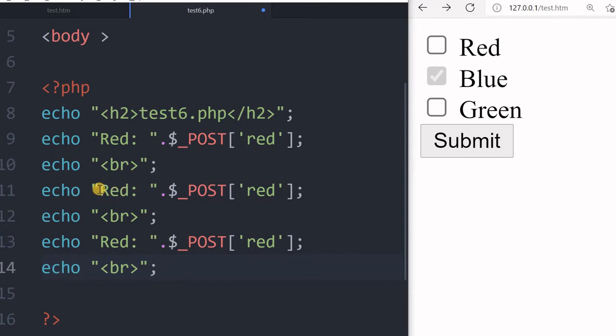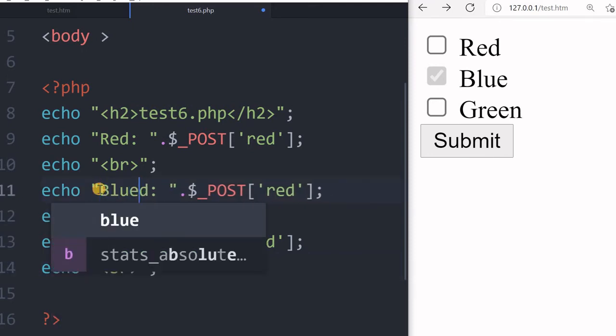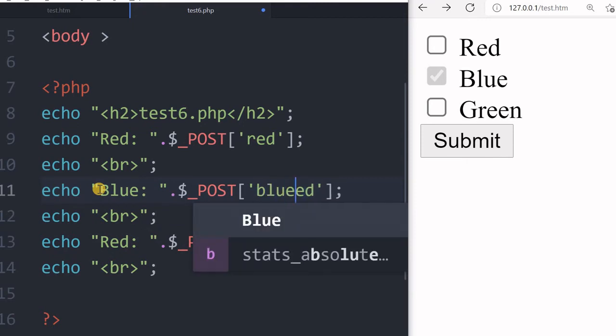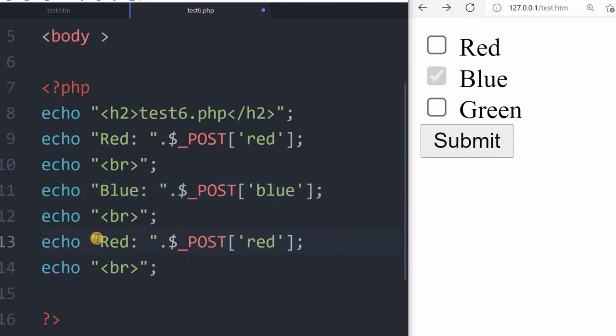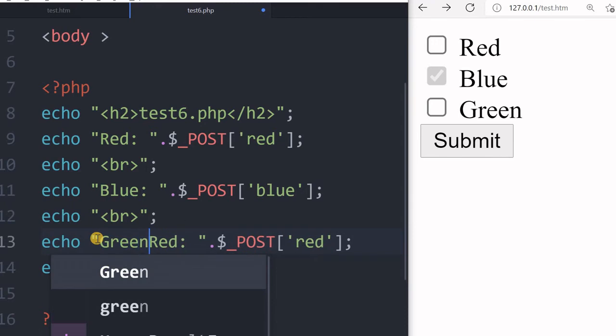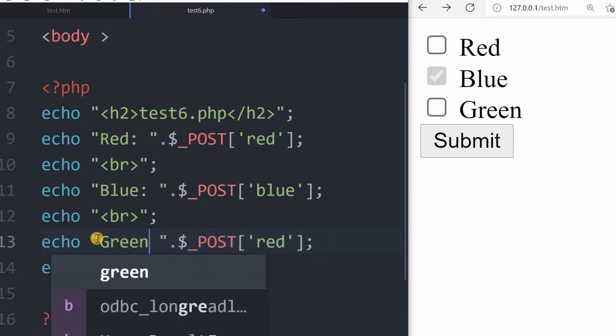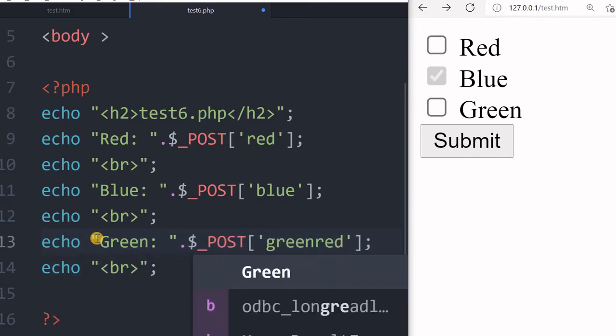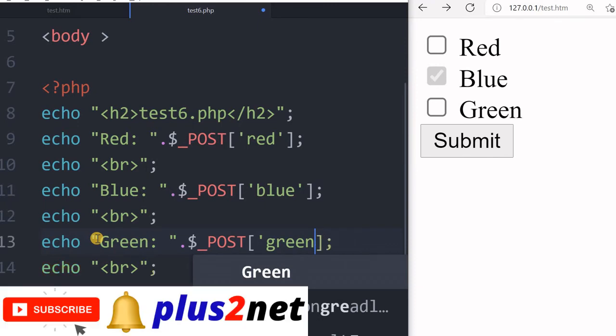This is for red, this is for blue, and this is for green. So this is how we will receive all three data values from the checkboxes. I am saving this.